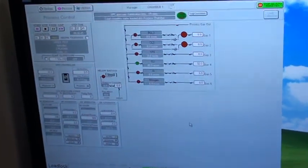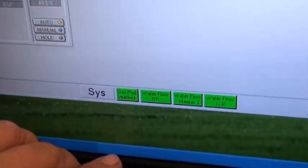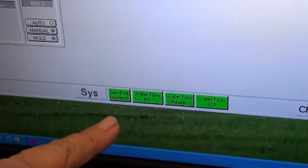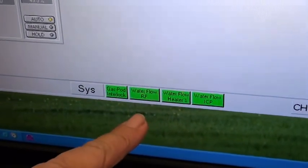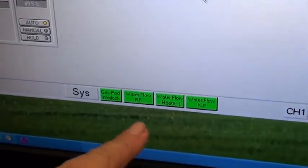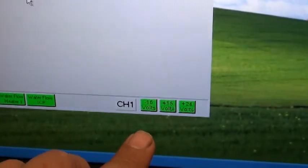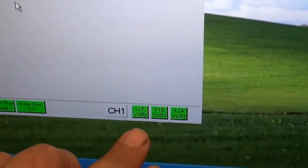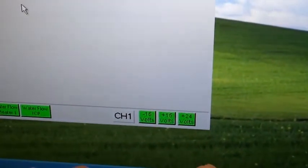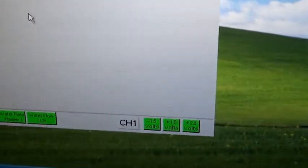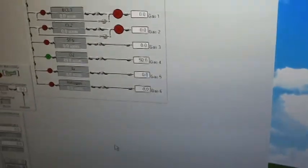We have our interlocks on the bottom of the screen here showing that they are all green and met. The gas-powered interlock, your three water circuits, and on the right is your voltage monitoring, minus 15, plus 15, plus 24. If they are out of spec, they will turn red, and the system will alarm.